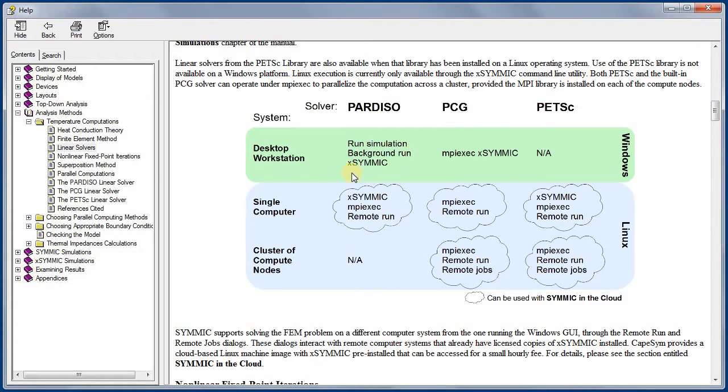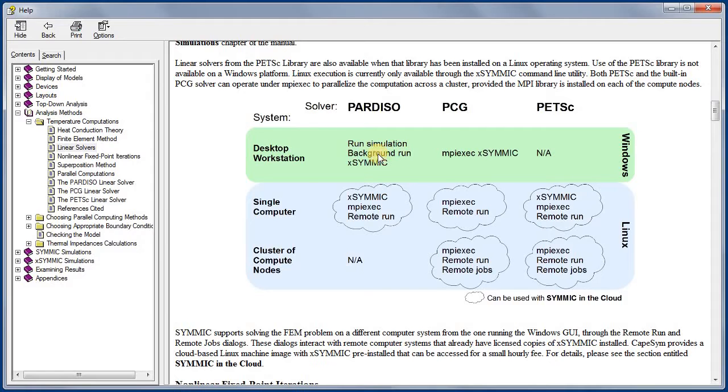When you use run simulation from the solve menu in SYMMIC, you get the Pardiso solver, likewise for using X-SYMMIC via the background run dialog or at a Windows command prompt.